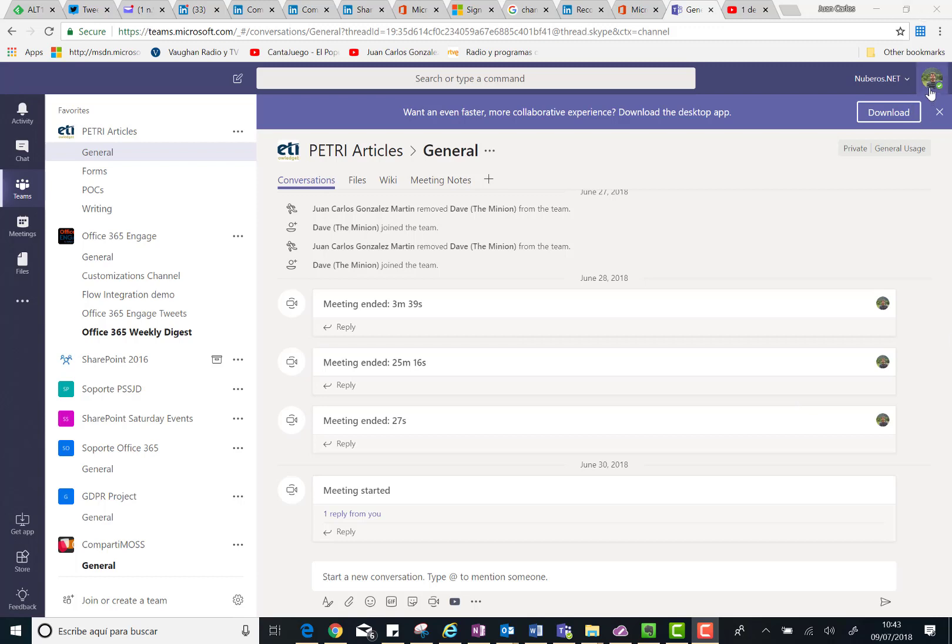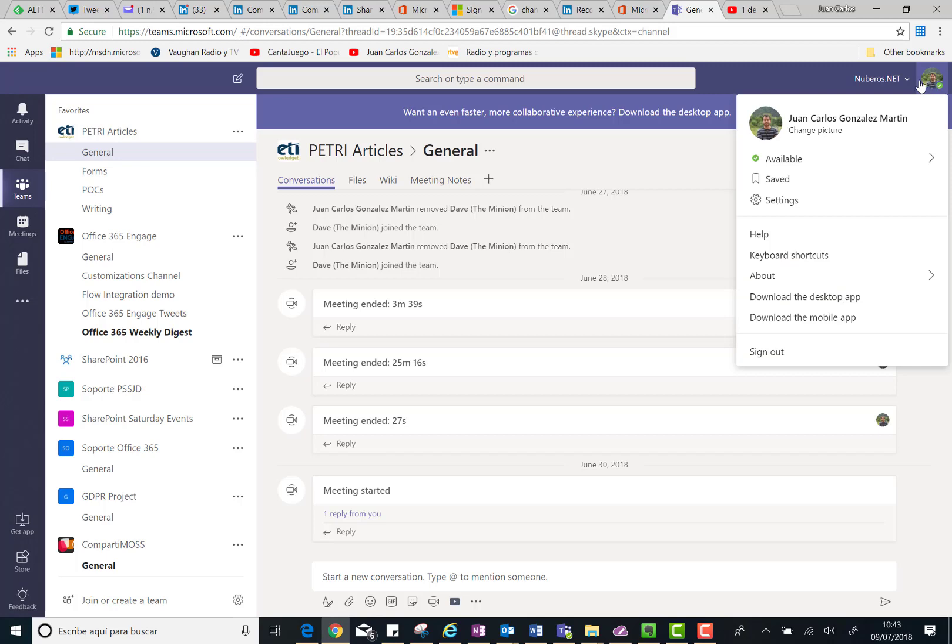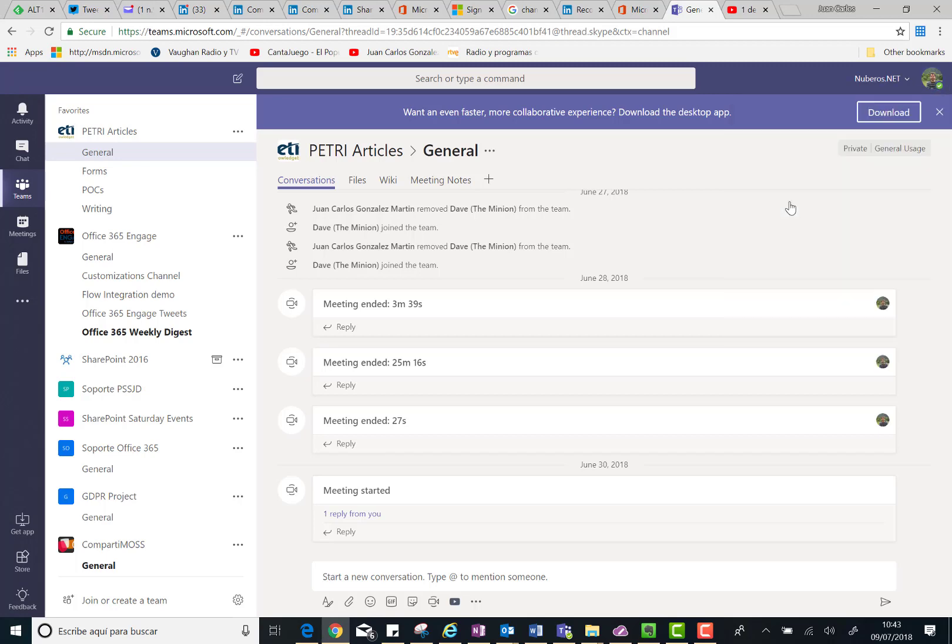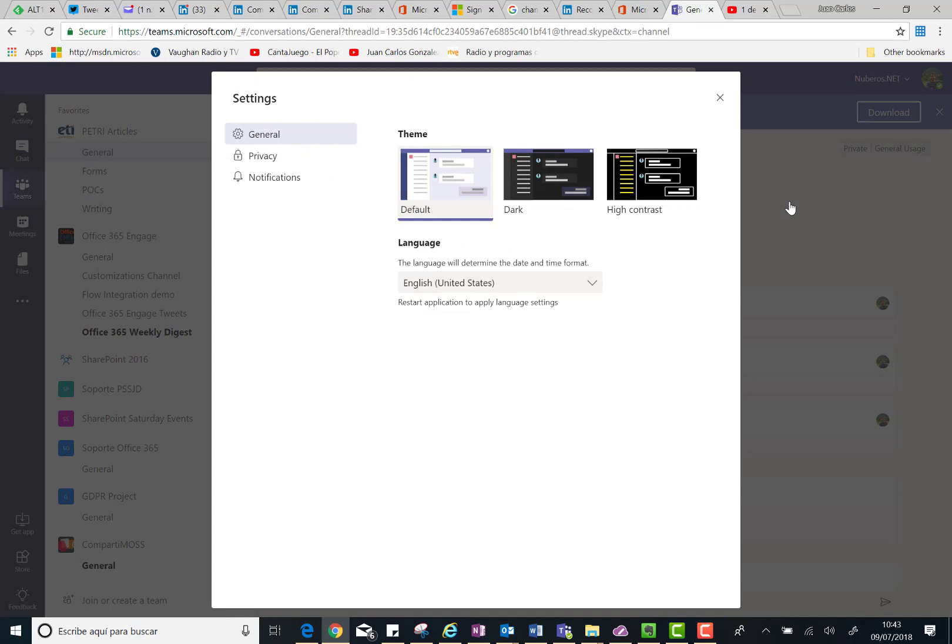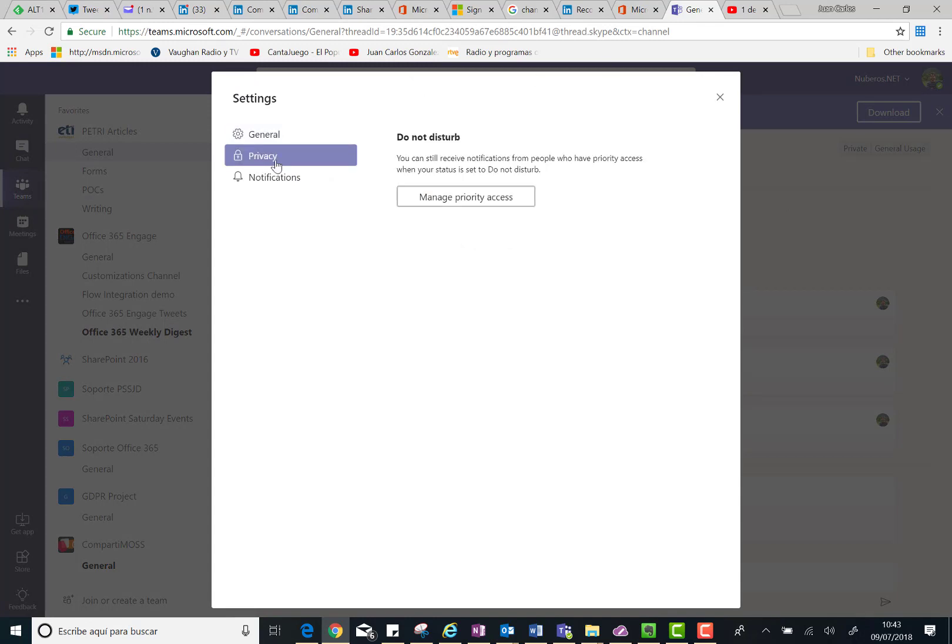Basically, you have to click on your picture in Microsoft Teams or your avatar, and then click on Settings. Once you are on the Settings window, you have to go to the Privacy section.